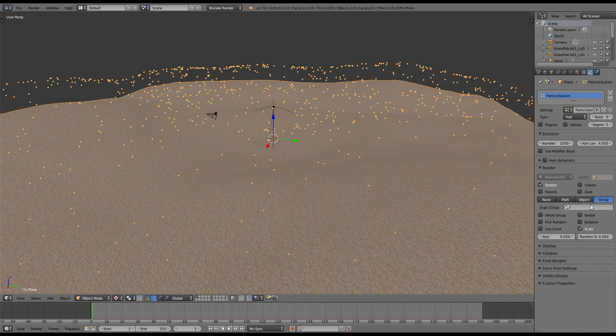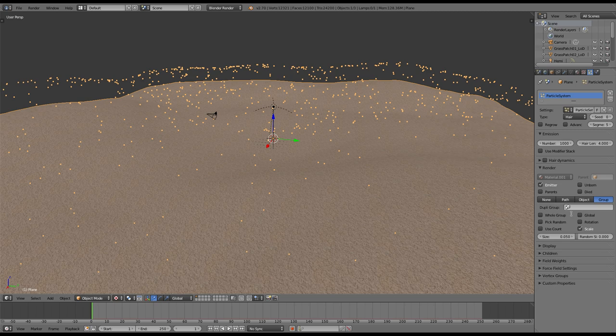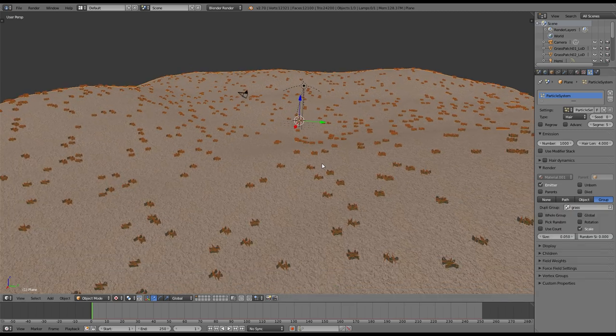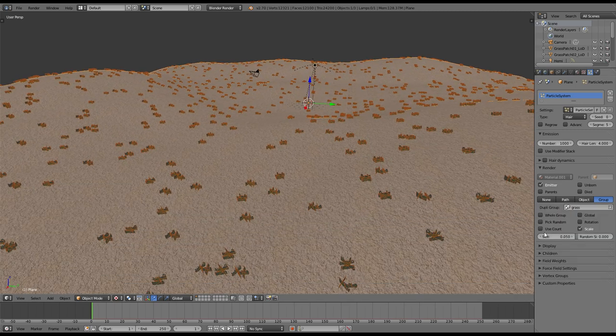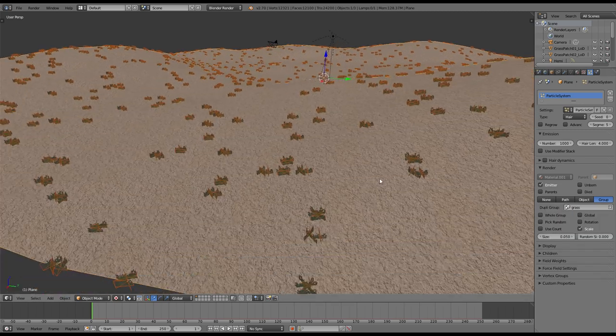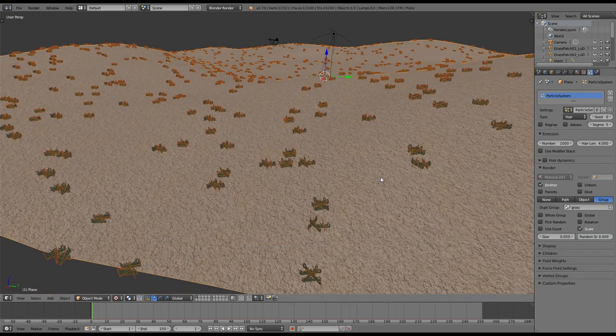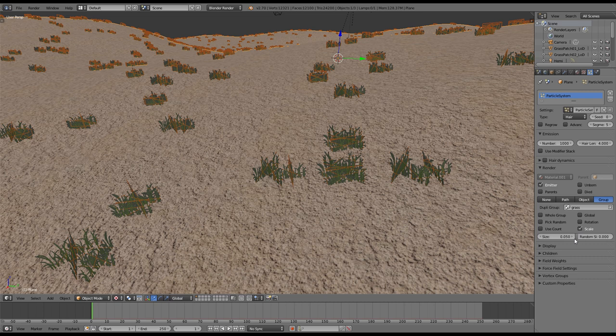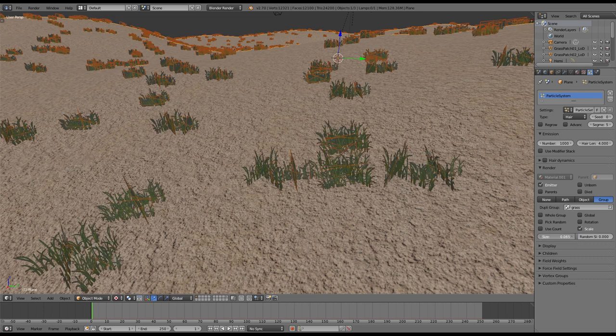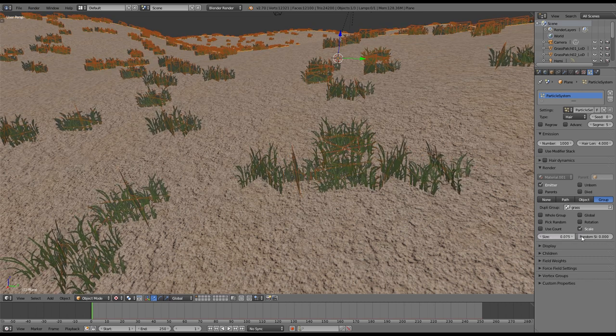Change the type to hair and under the render settings change it to group. Then select the group which contains the grass. And bam! There you have it. Your whole landscape is now covered with grass.